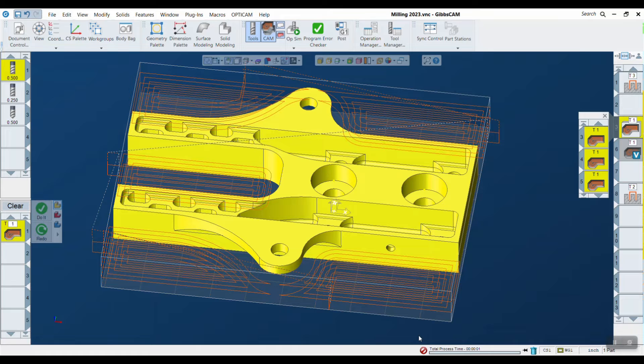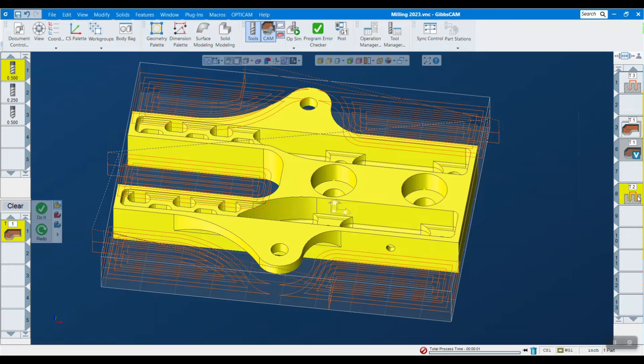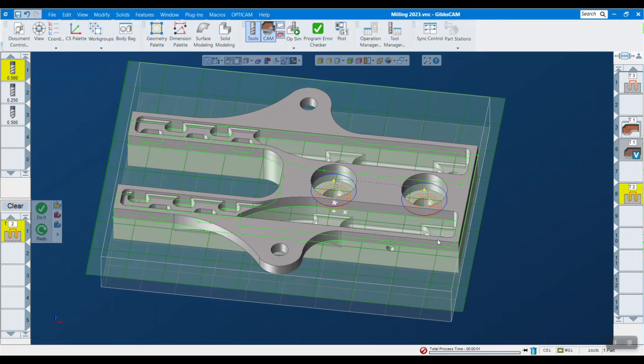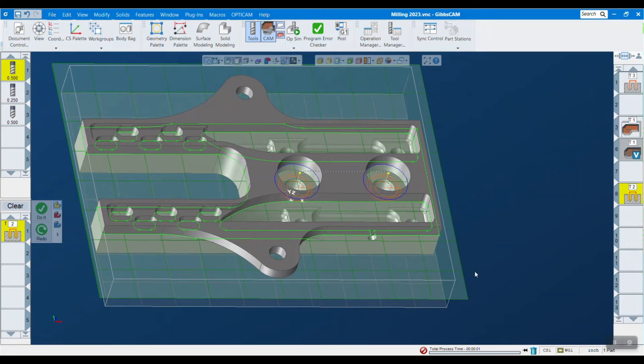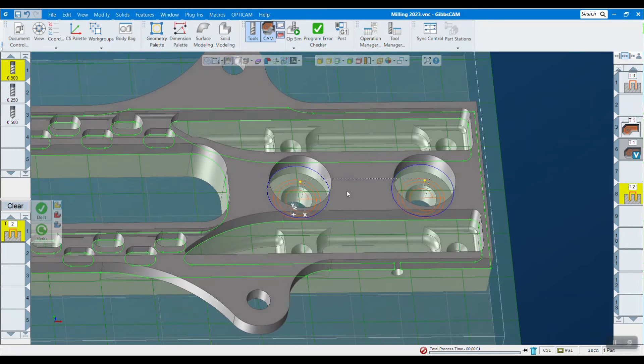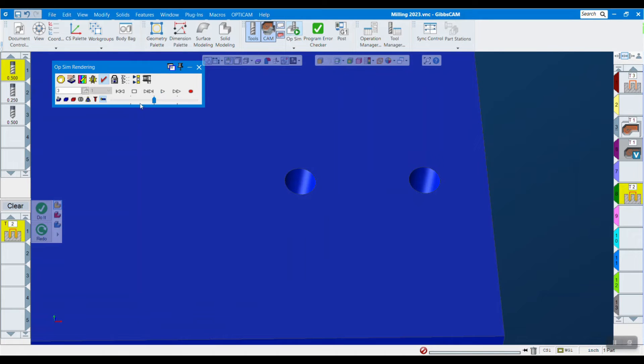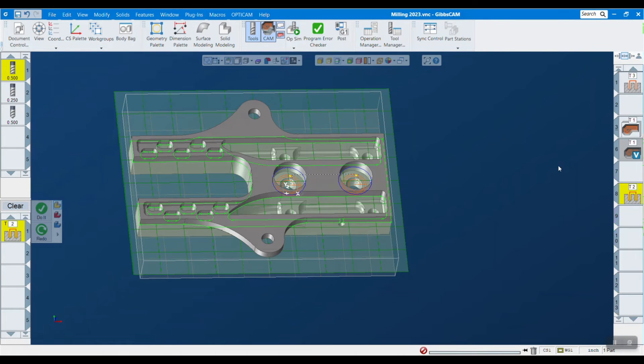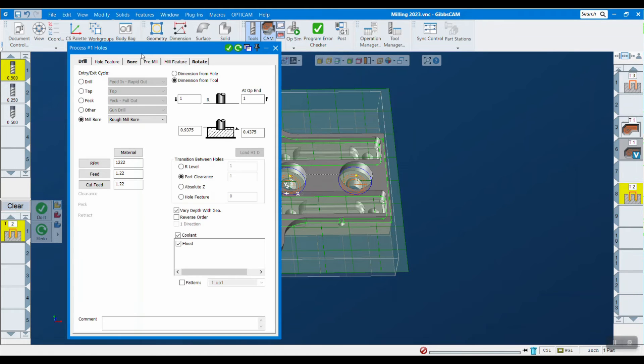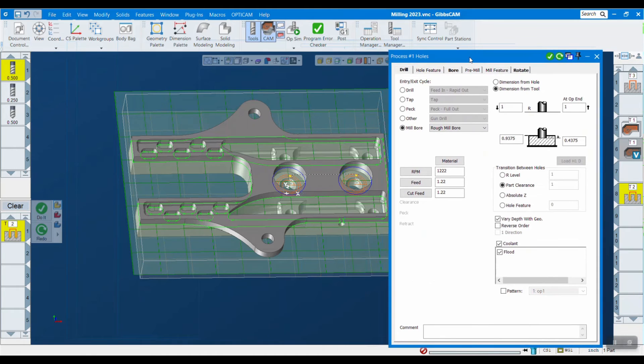So I actually have pre-drilled these holes. If I go into my simulation you can see I've pre-drilled these holes, so that's the hole that we're going to enter through.